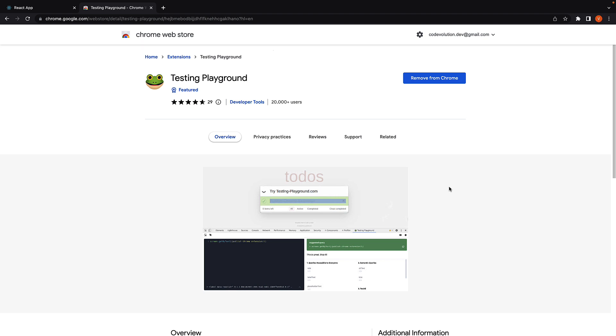Testing Playground is an extension that helps you find the best queries to select elements when working with testing library. It allows you to inspect the element hierarchies in the developer tools and provides you with suggestions on how to select them while encouraging good testing practices.